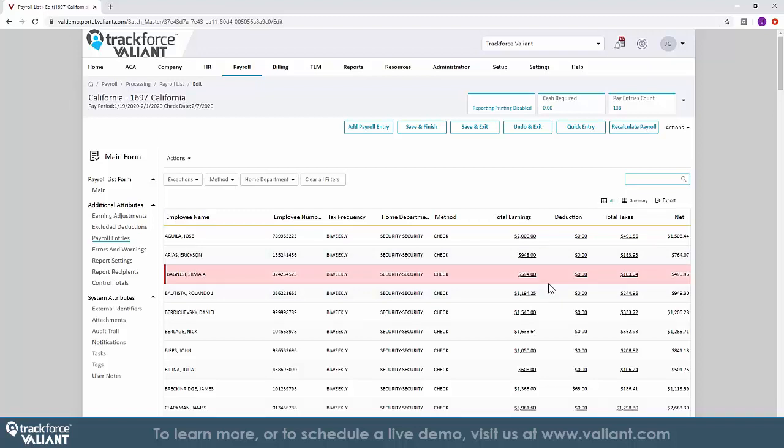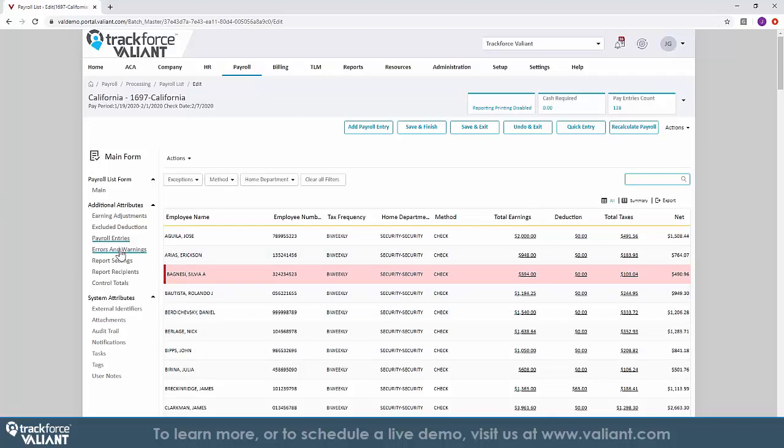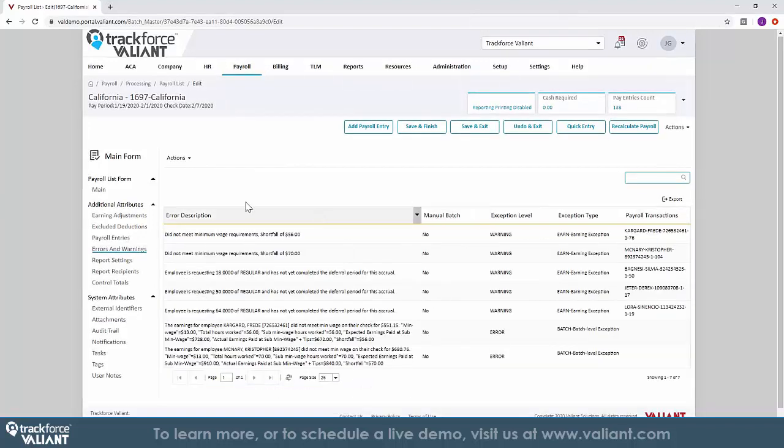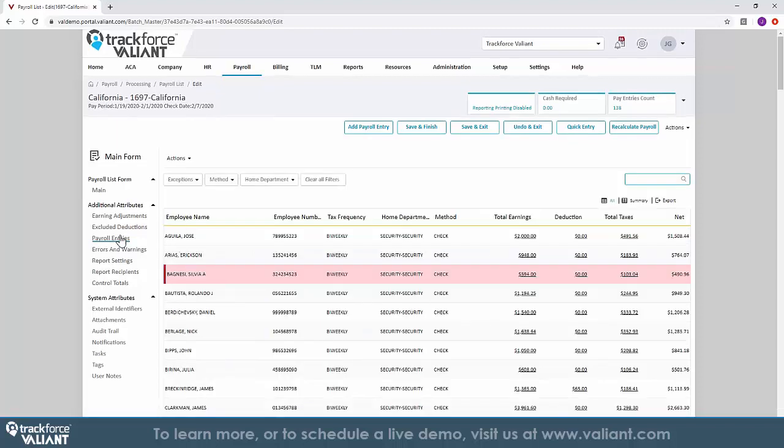If there are any issues, such as a net-zero paycheck, an employee calculating below minimum wage, or a W-2 employee without income tax, TrackForce Valiant's system checks it and flags it. This gives you full visibility and control over not only the payroll to be processed, but helps to check to make sure you are in compliance with your payroll processing. You are able to make any necessary edits to the payroll before you process it.